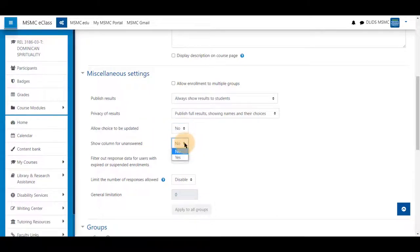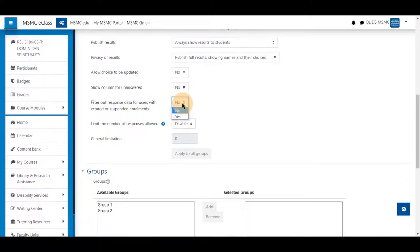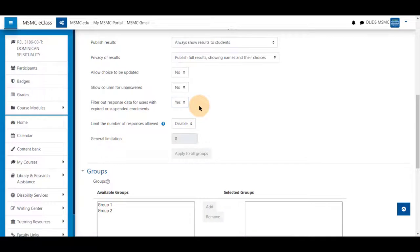You could show a column of unanswered students who have not answered just yet. Filter out response data for users with expired or suspended accounts. This will prevent users that are dropped from the course from being shown on that list.